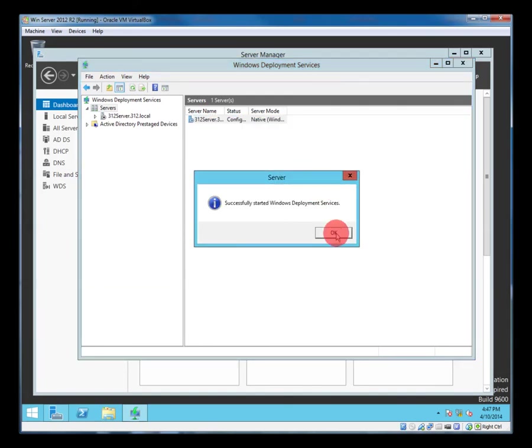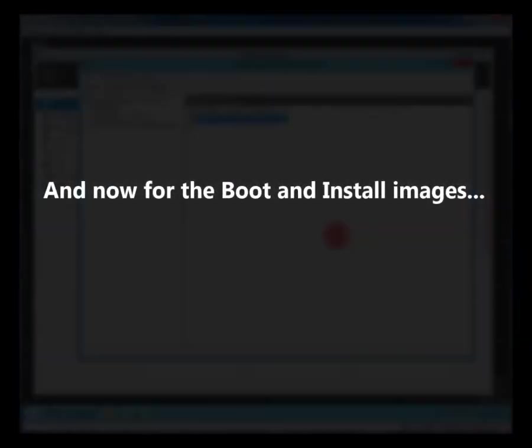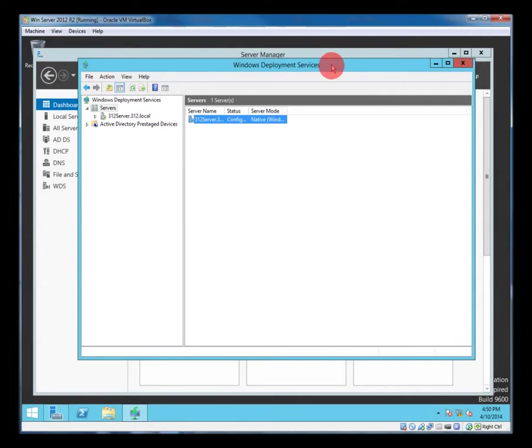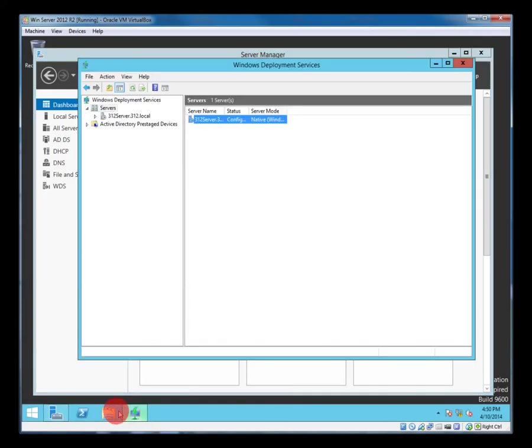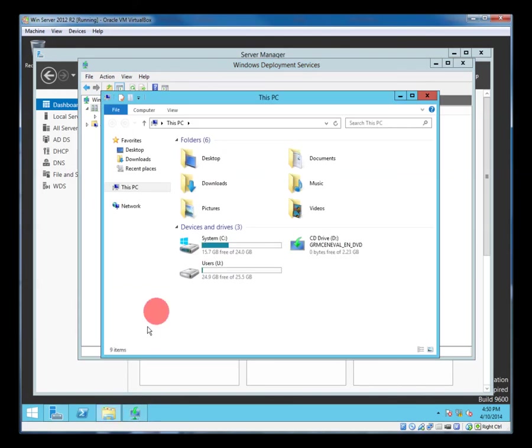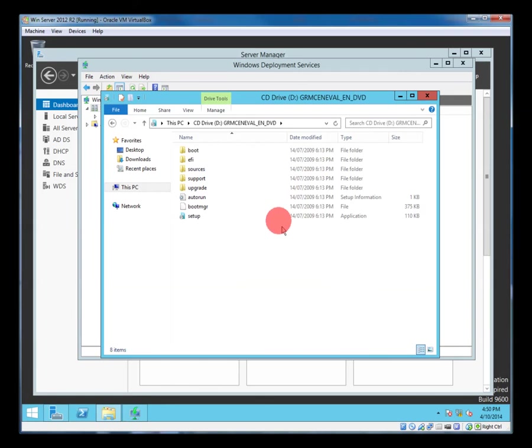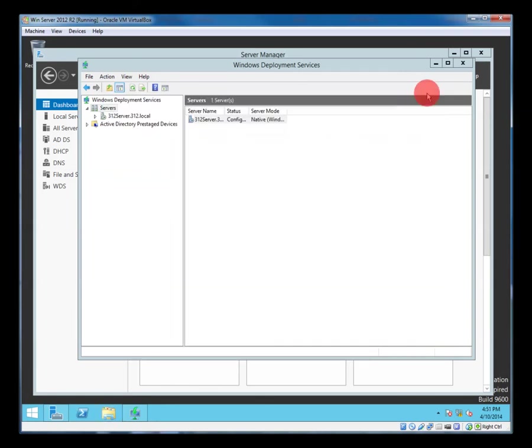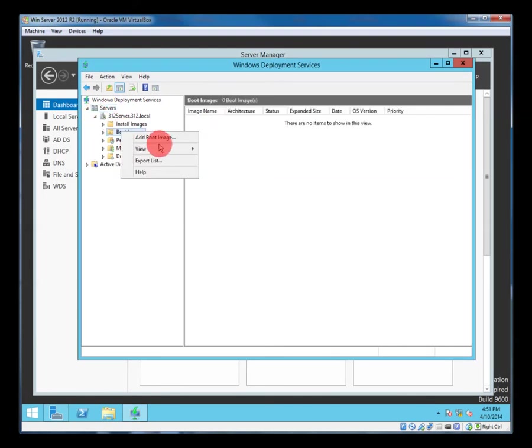So now we're going to get the boot and install images for our Windows 7 clients. So I've got a CD in the drive. So just have a look there and see it's a Windows disk yep.